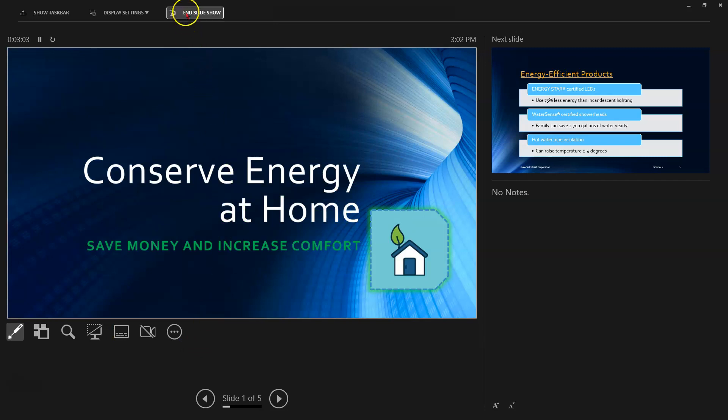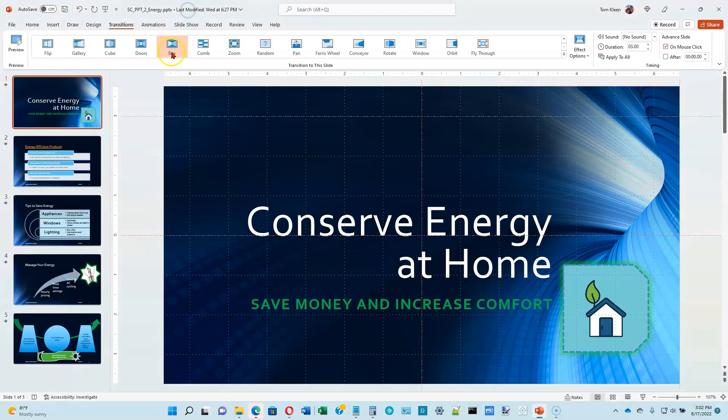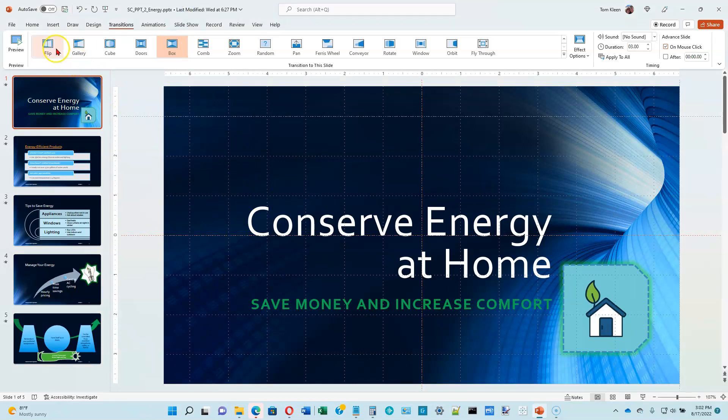When you're done with the slideshow, you can click on end slideshow up here. Takes us back into normal view. And the last thing we want to do in this chapter is we want to save our documents. So go up here and click on the save button and that is the end of module two.